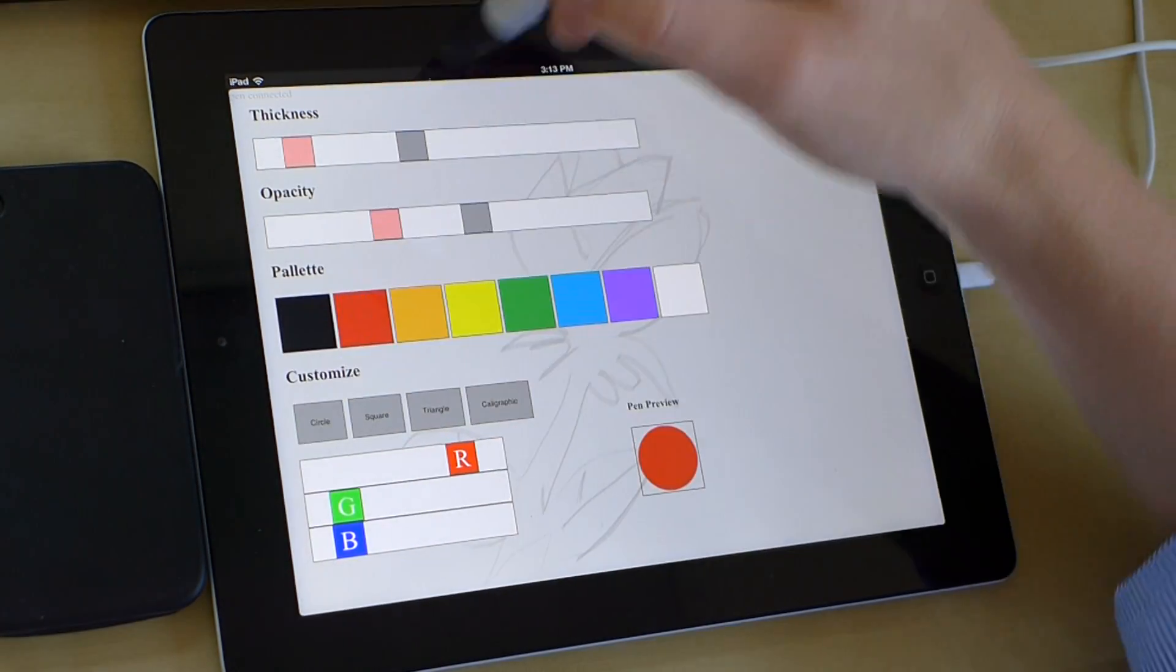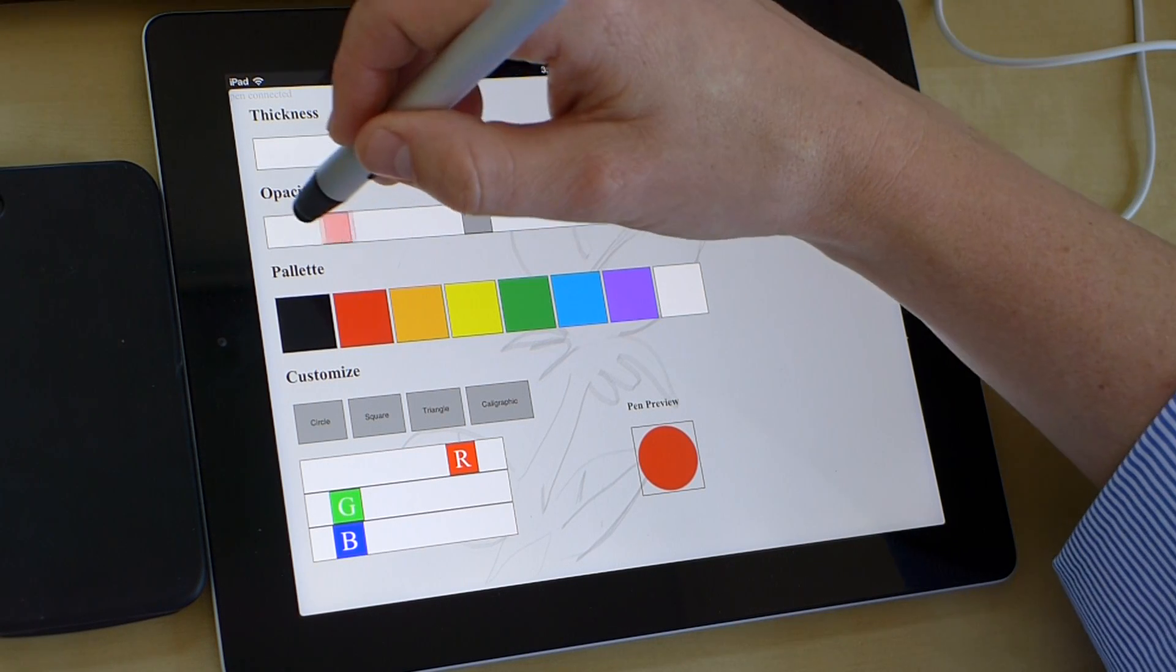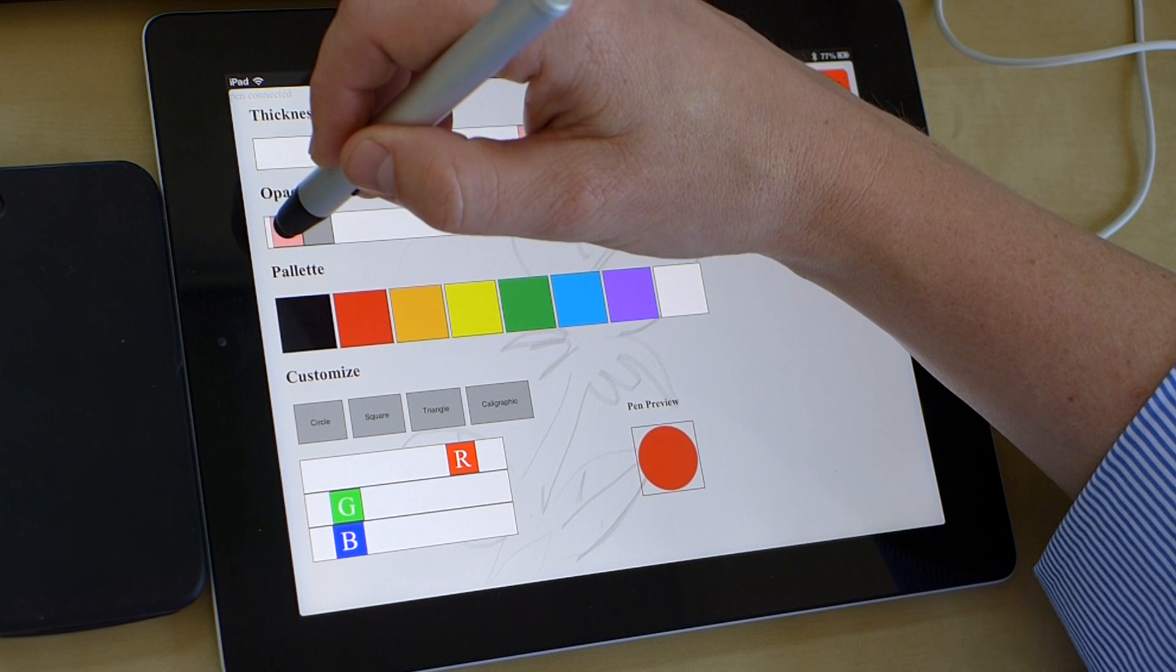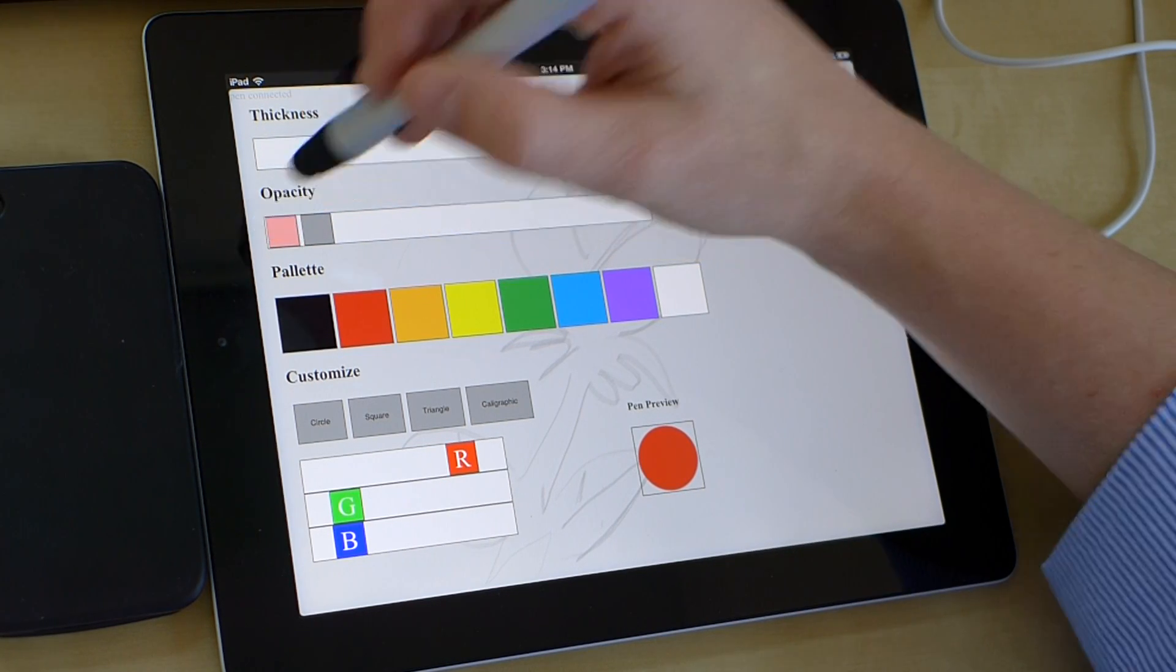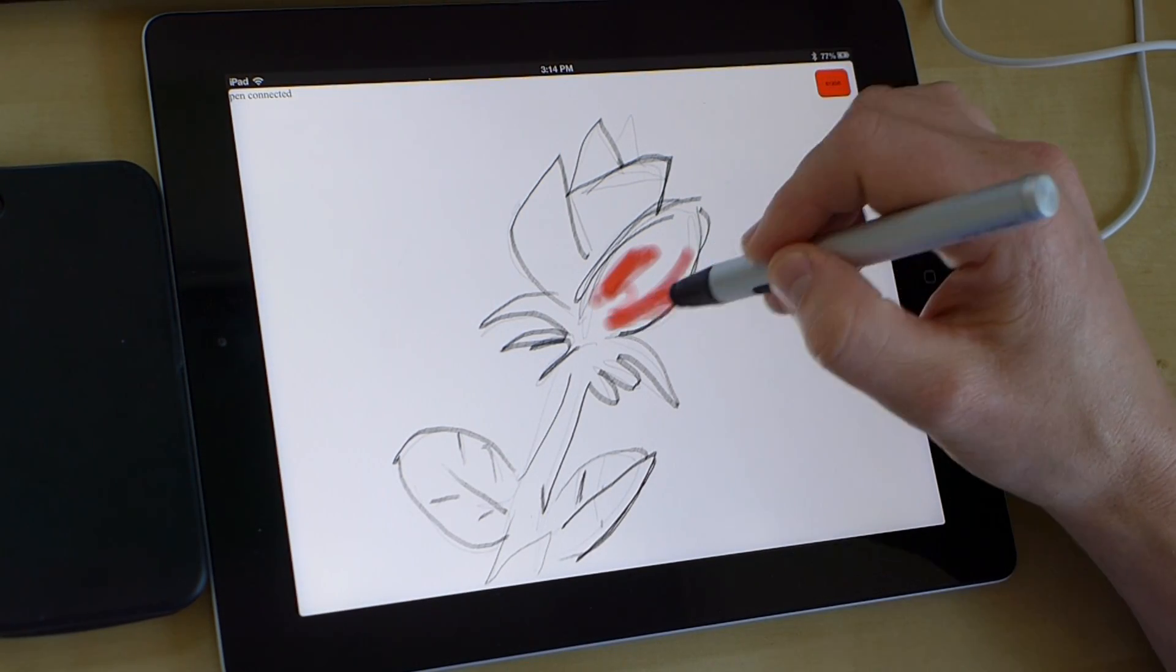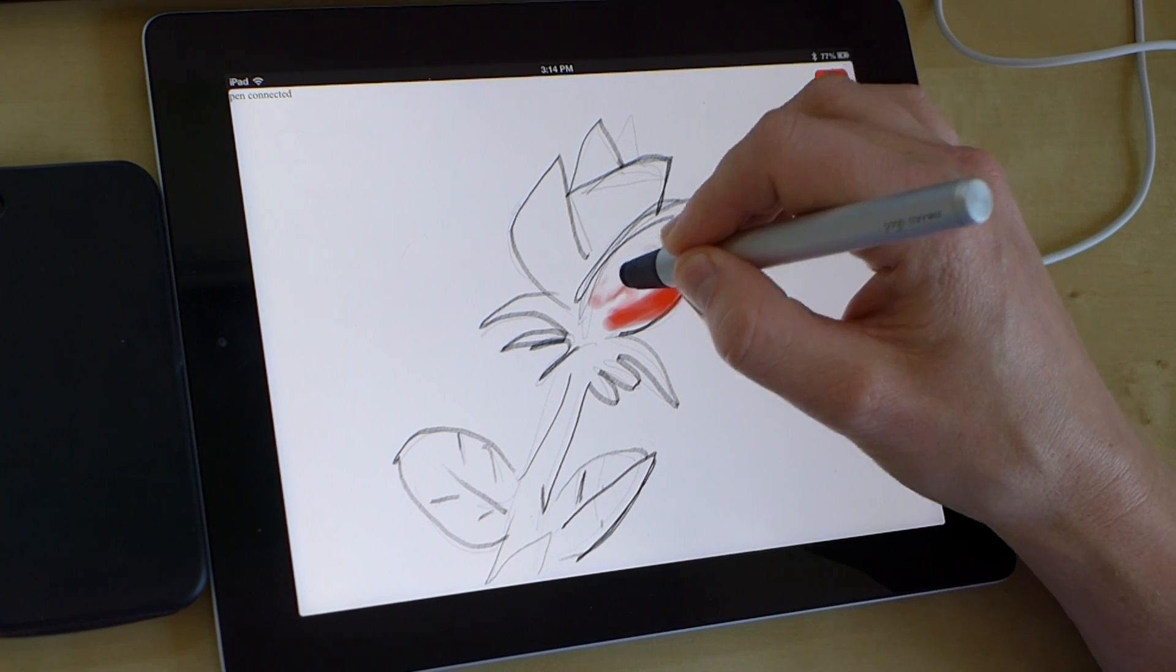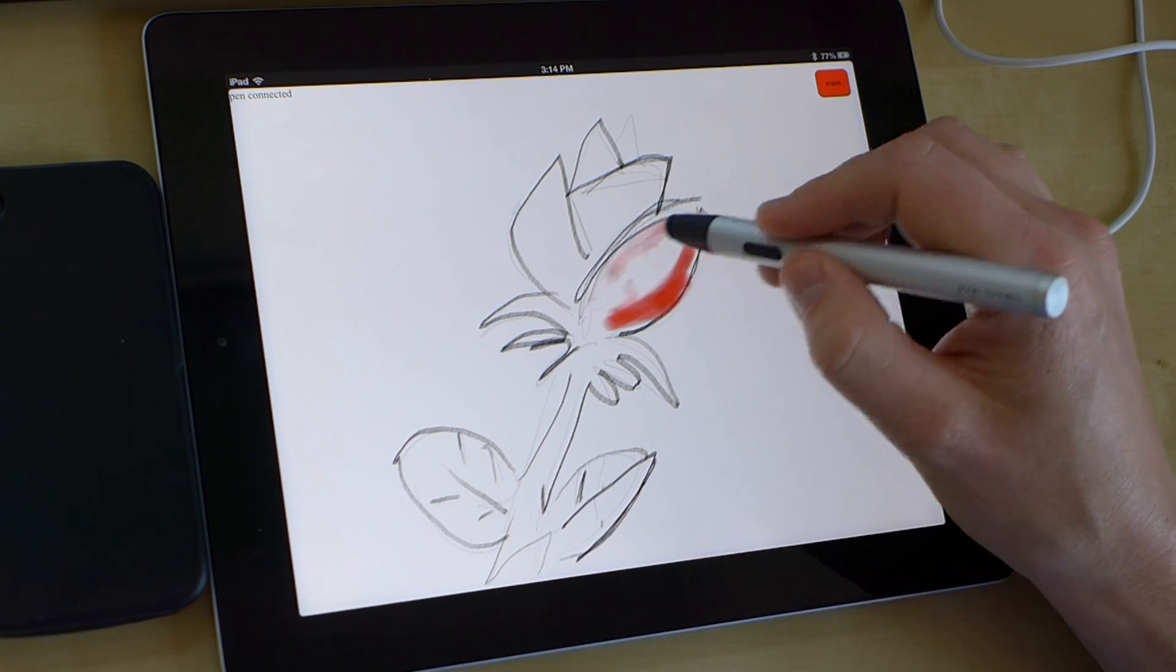Now I'm going to go ahead and make it red. We'll switch it back to a circle. And I want it really thick, but I don't want a lot of opacity at this point. And you can see here I actually made that too dark so I can just hold down the button to erase.